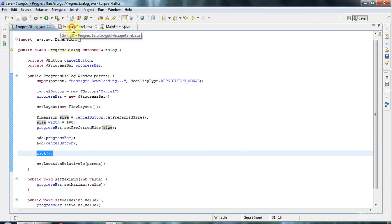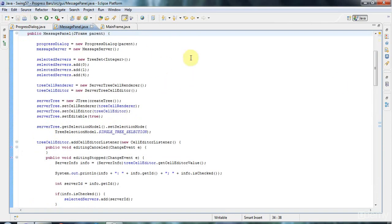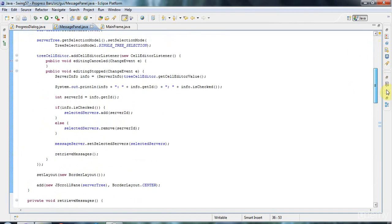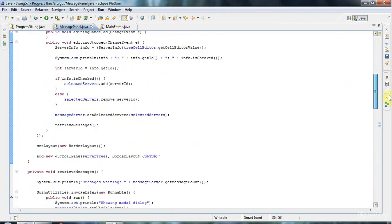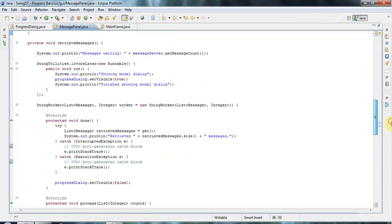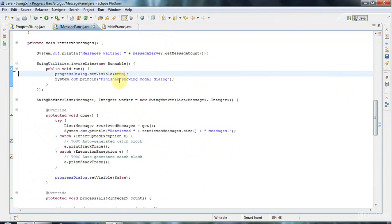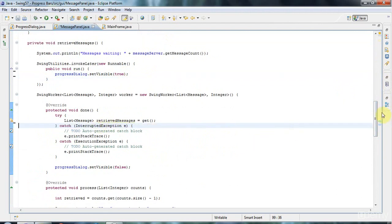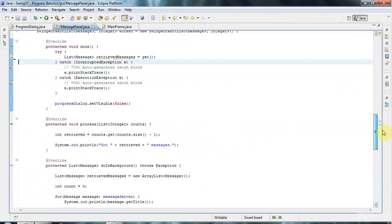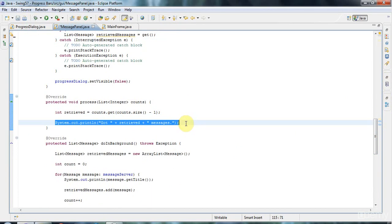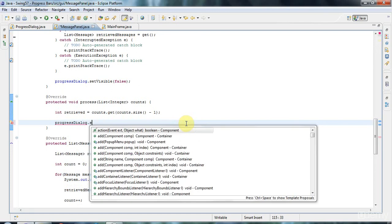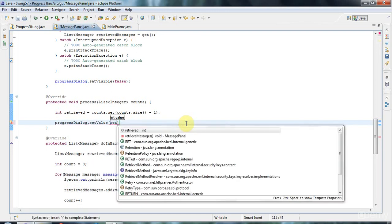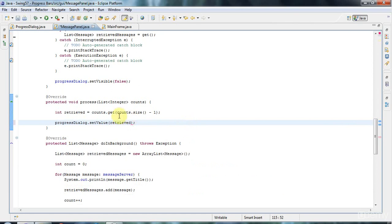Now we can wire this into our message panel. I've already got the instance variable here, and the dialogue already appears and disappears at the right moment. Let's go to retrieve messages here and get rid of this sysout stuff because we don't need that. In process, which is the method that the publish method ultimately invokes, I'm going to say progressDialog.setValue(retrieved), and that's going to set the progress according to the messages retrieved.